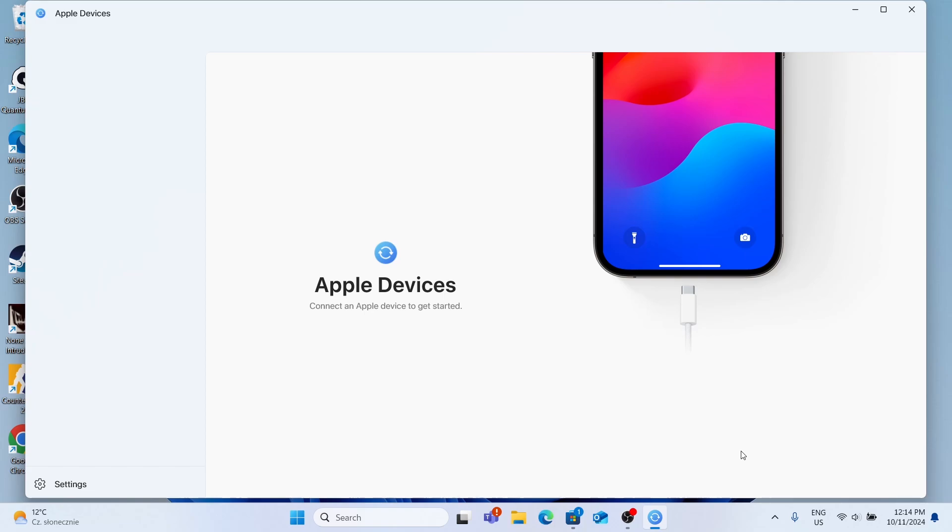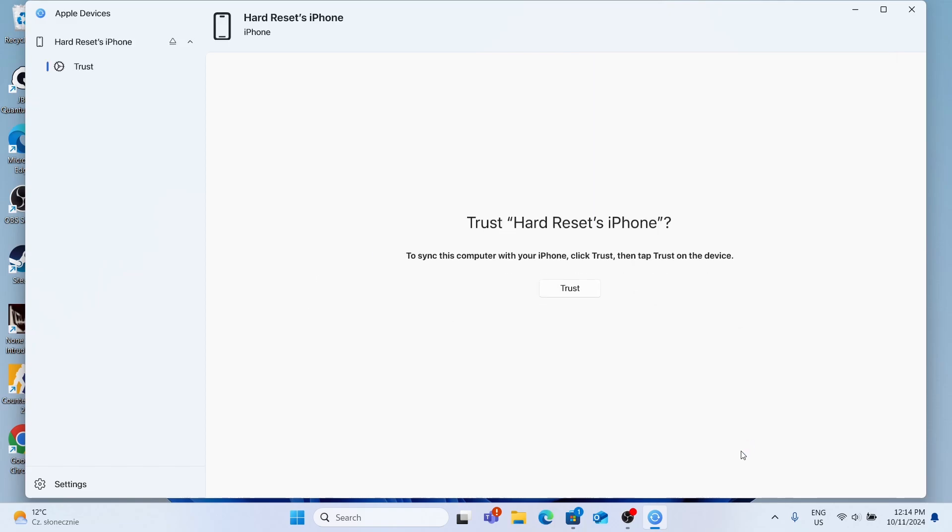Now when it's plugged in, you'll need to unlock your iPhone. It will show you a pop-up on your iPhone screen and on your computer's screen, and on both you'll need to click on trust.